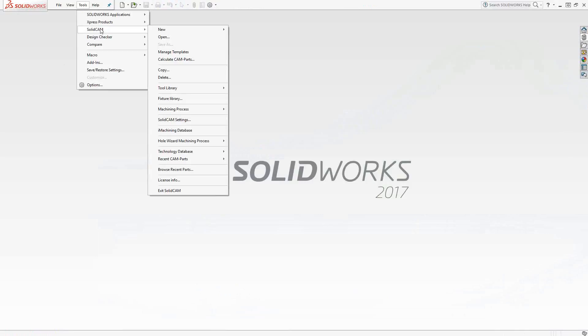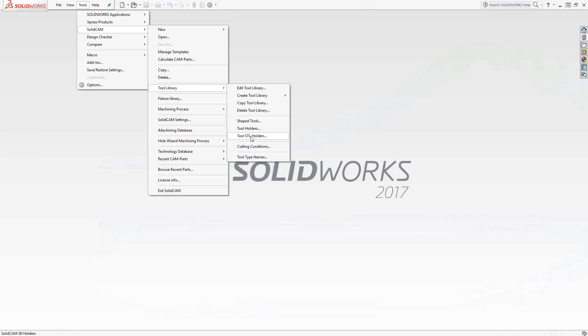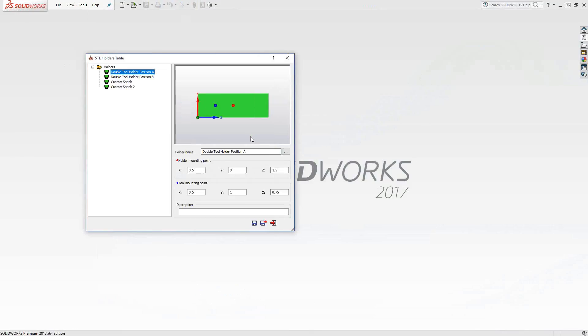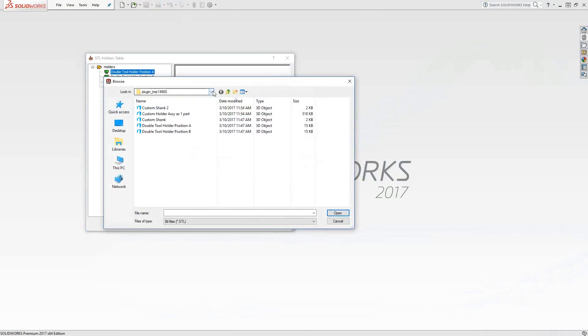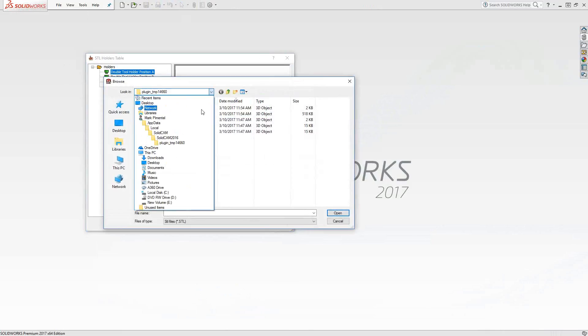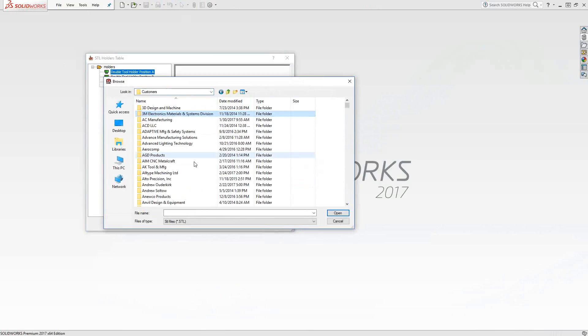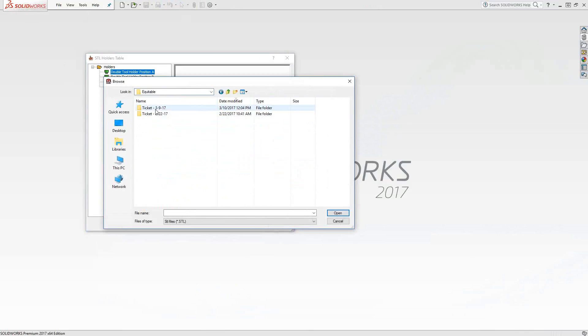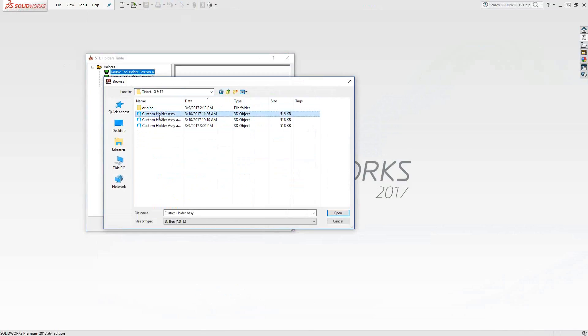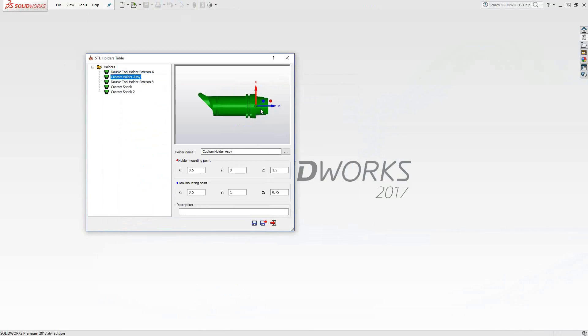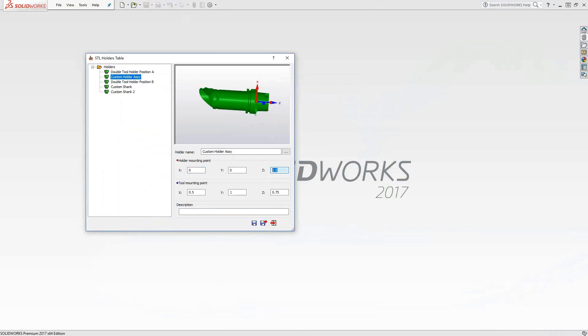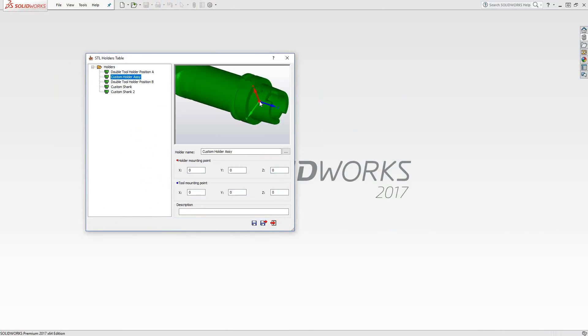So let's go to create the actual holder. So we'll go tools, SolidCAM, tool library, tool STL holders. In this folder, I'd like to add a new STL. And I'm going to browse to where I have that STL that I just created. So that one right there, click OK. You'll see that it translated with the origin from SolidWorks. And it's got these units from the previously defined STL holders. So generally, when you bring these in, there'll be zeros by default. But because I've got a couple of STLs already here, it brought them in. But you can see when I set those all to zero, the tool mounting point and the holder mounting point are all set at the origin.